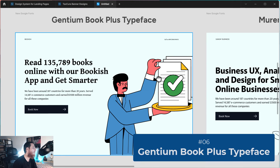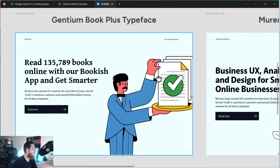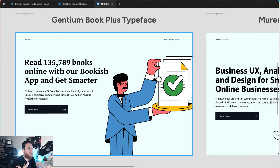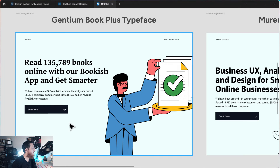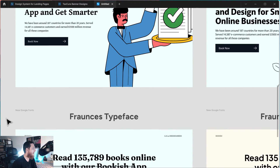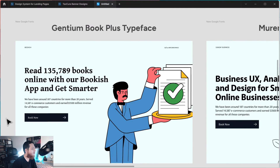Next is Gentium Book Plus typeface. I used it for a bookish website about reading books. I think it's good for books or printing. Also, if you have a website related to an old theme — maybe fashion, styling, or a business established 200 years ago — you can use it. It is very close to old typefaces, a humanist typeface.